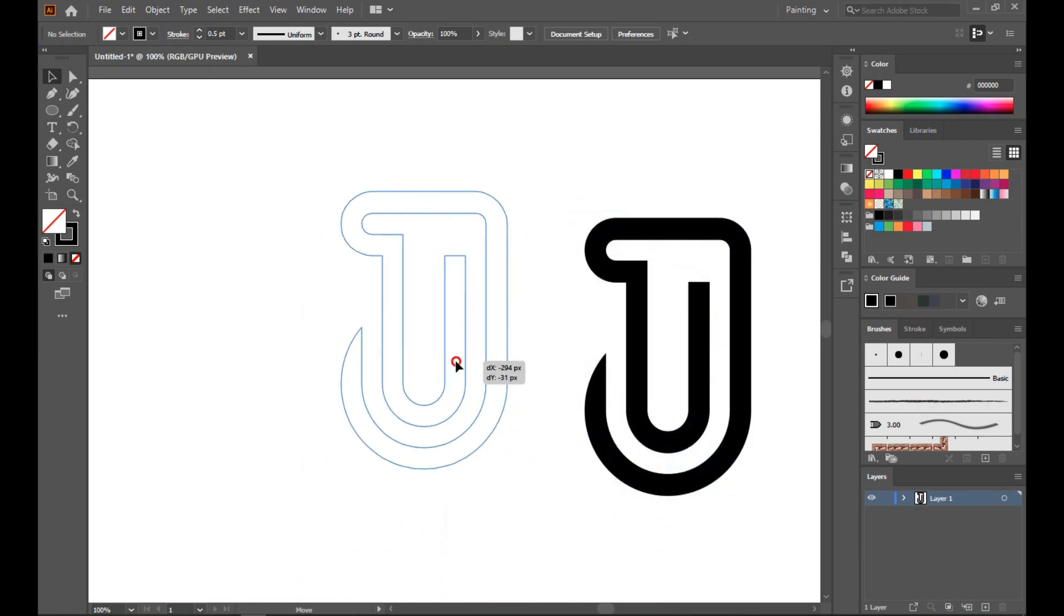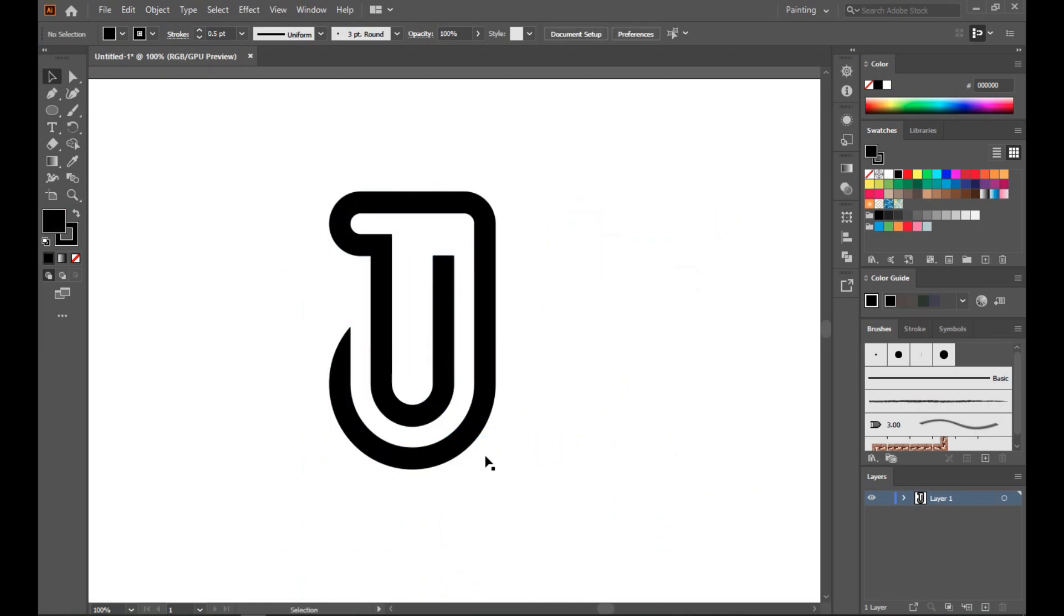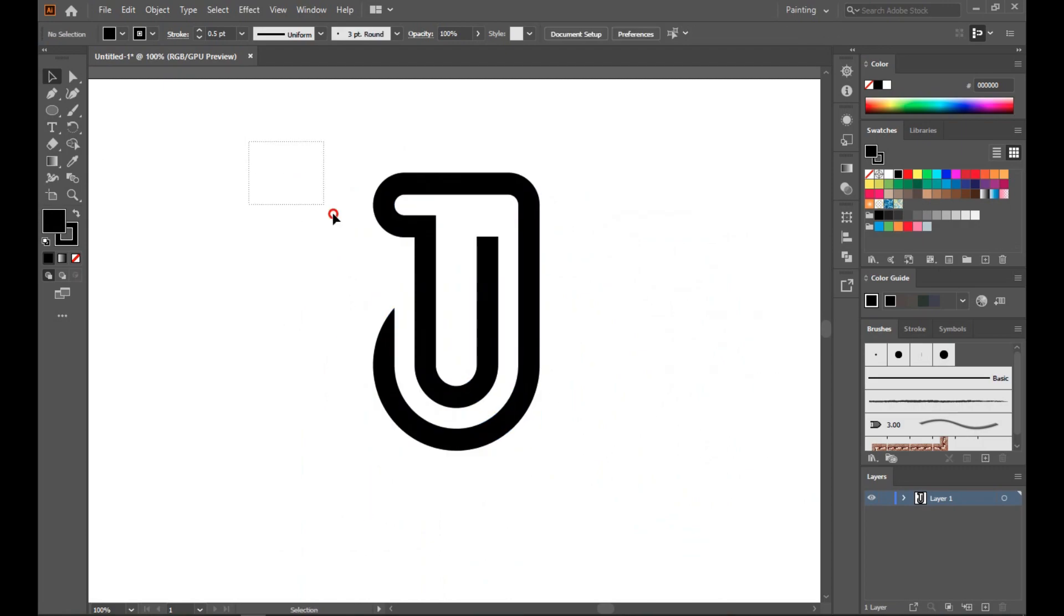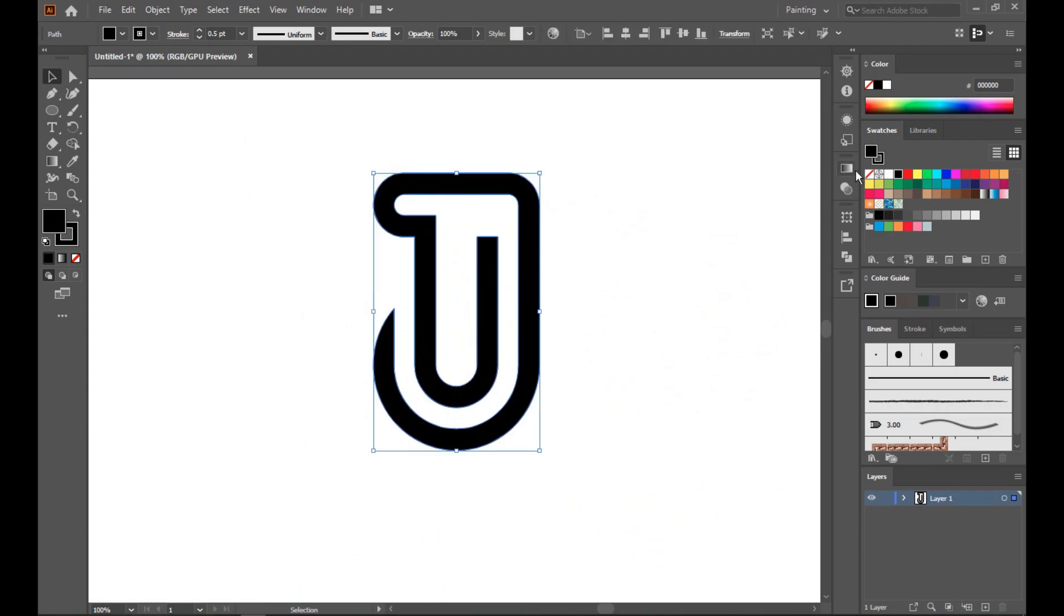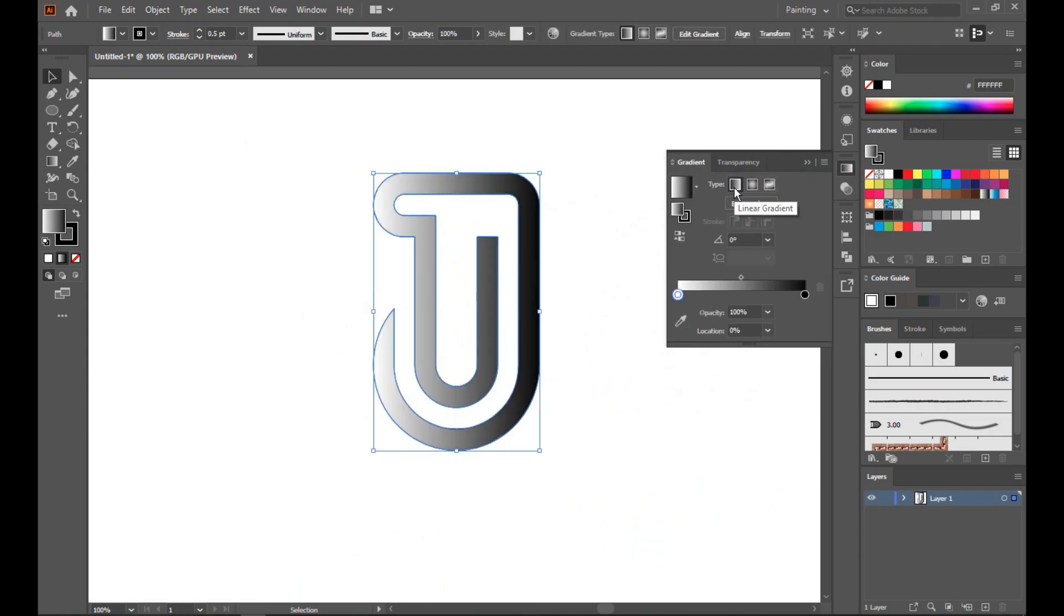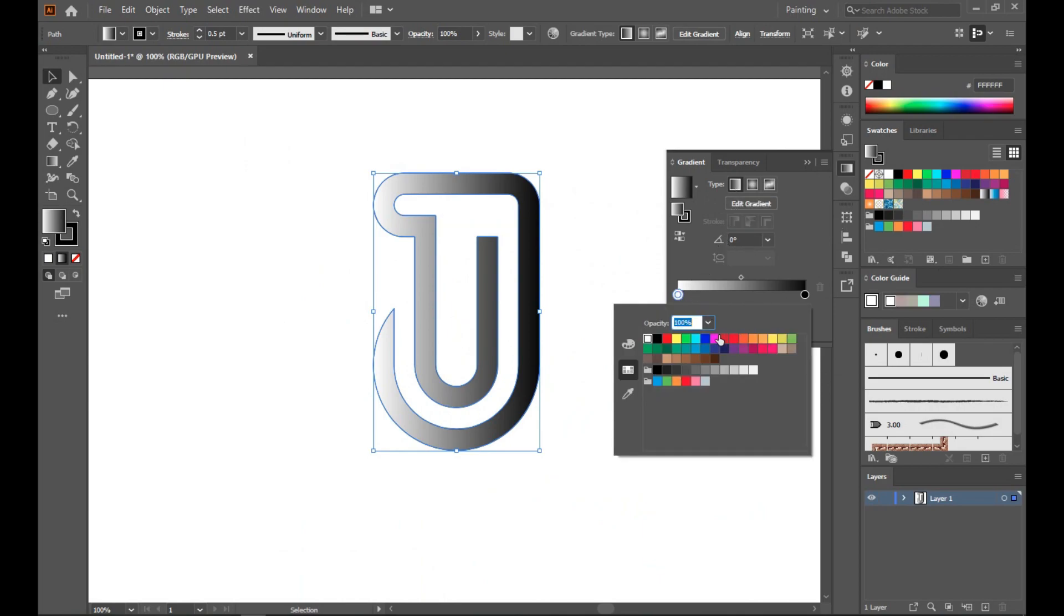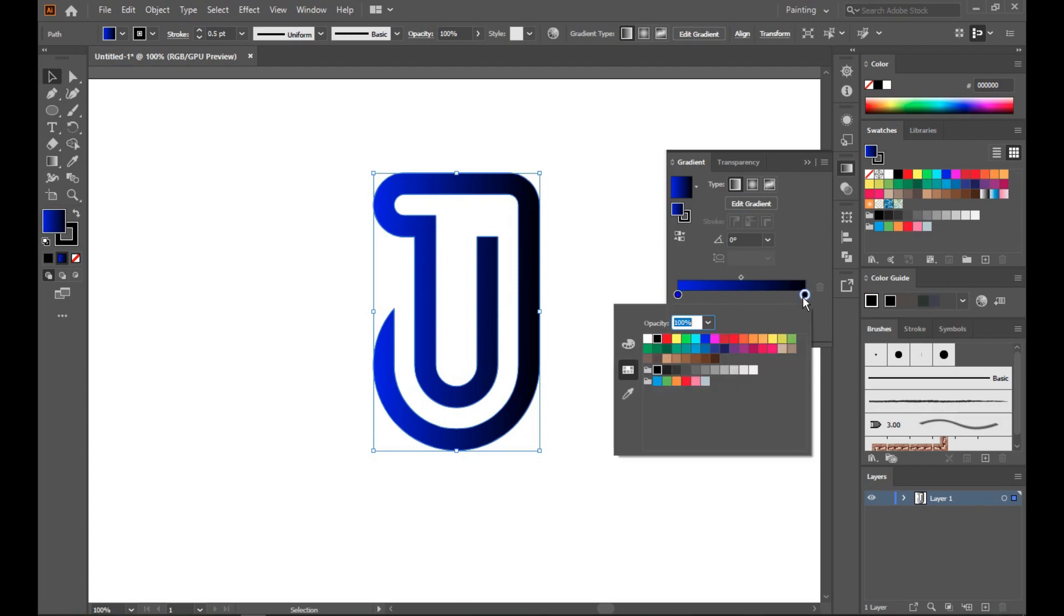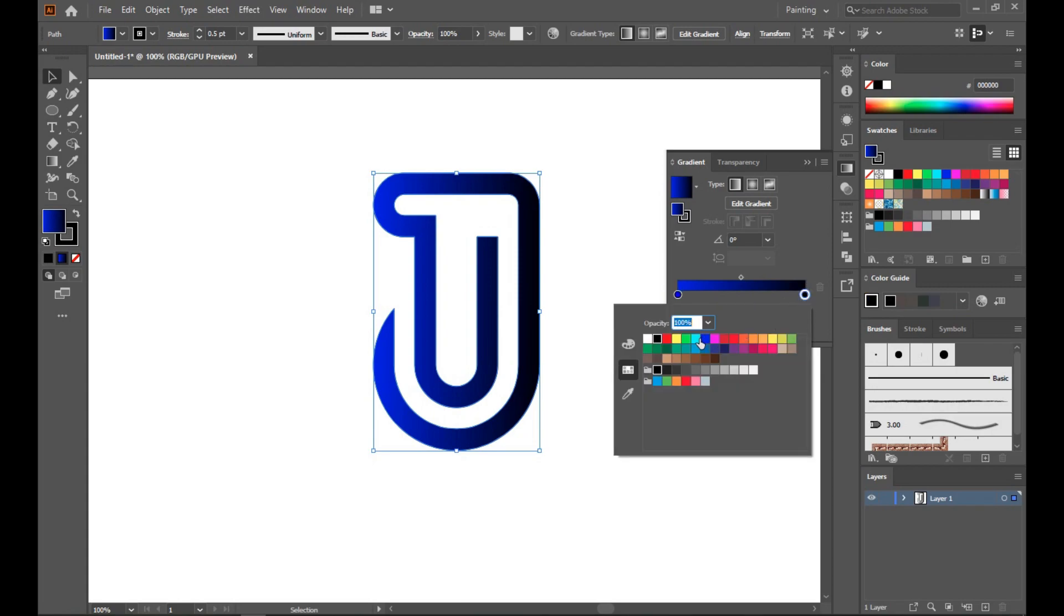So this is our shape, almost done. Now you can choose any color however you want. I'm just choosing gradient color. Go to gradient option, linear gradient. Select any color. I'm choosing blue and sky blue.